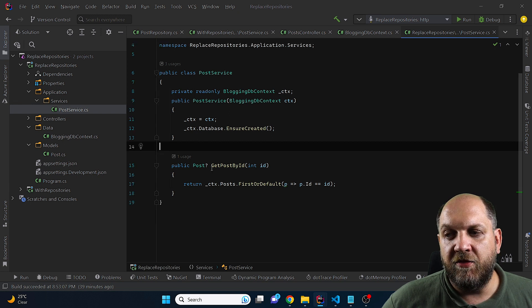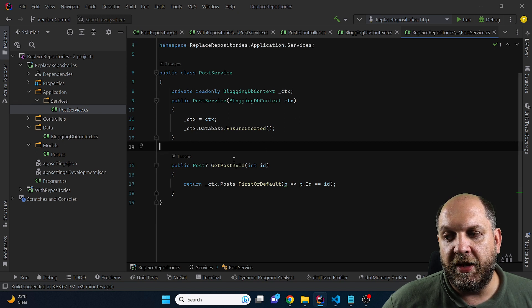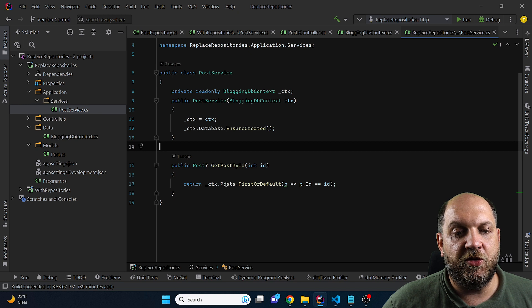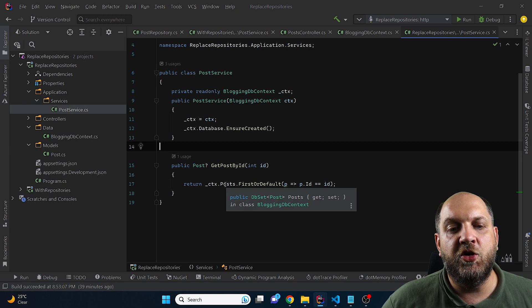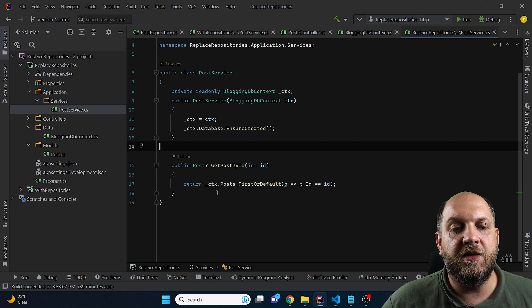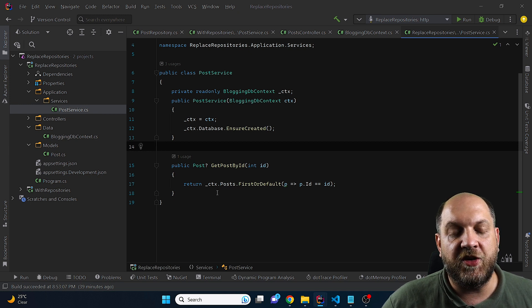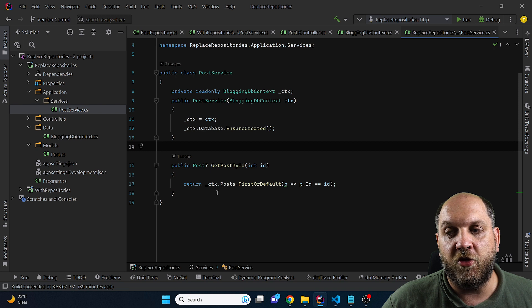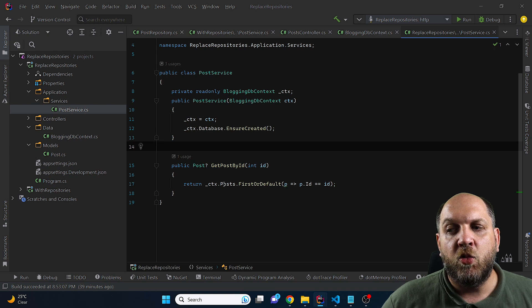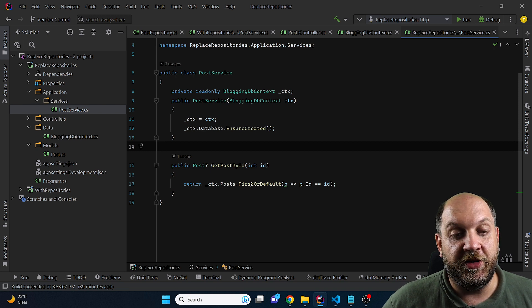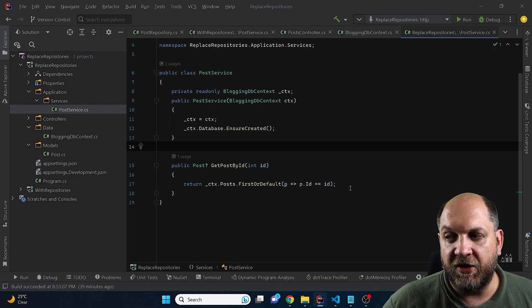And then we have this get post by ID async method. And here we use directly the DB context. So we don't use that unneeded abstraction that adds just another layer of complexity. We just use the DB context to perform this very simple task.